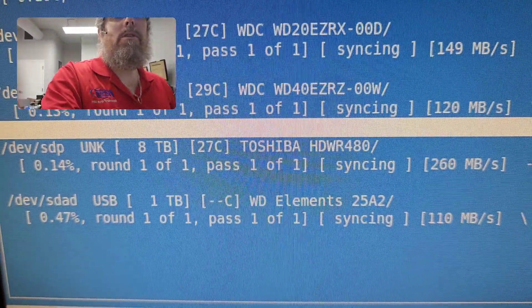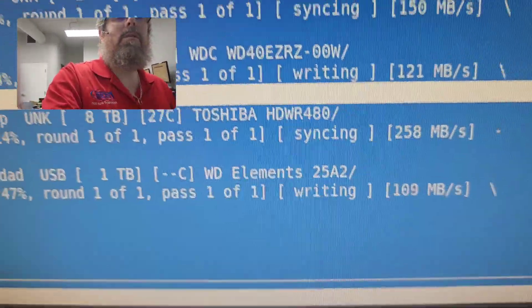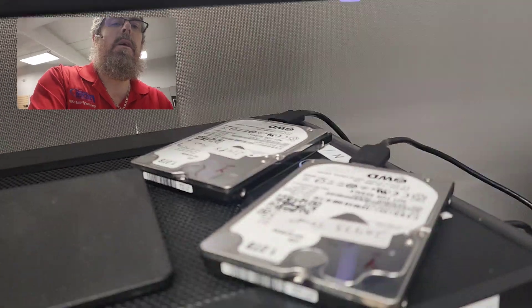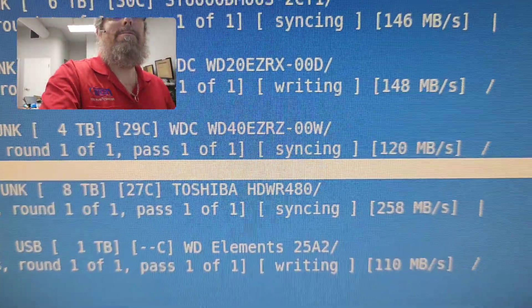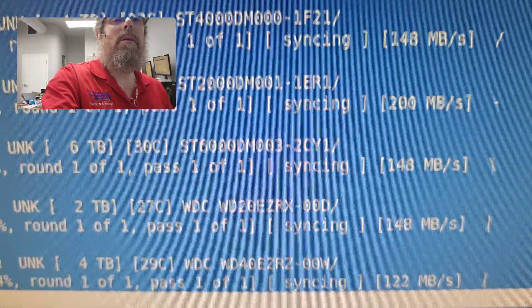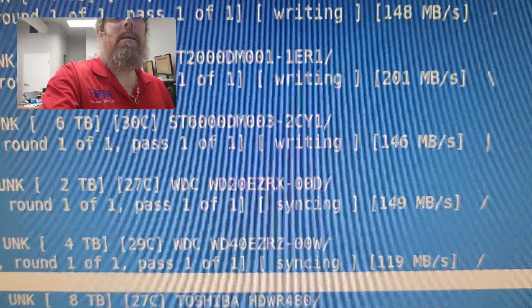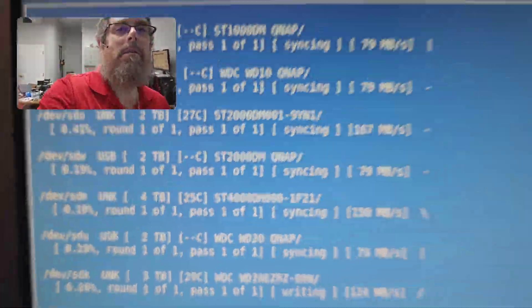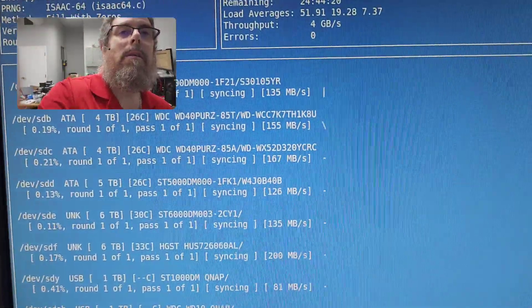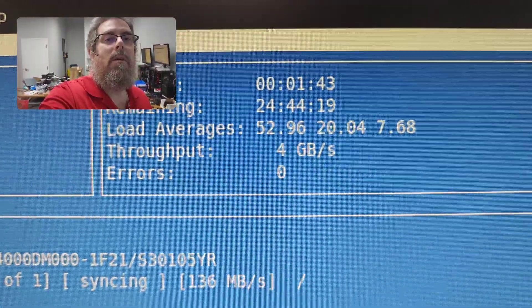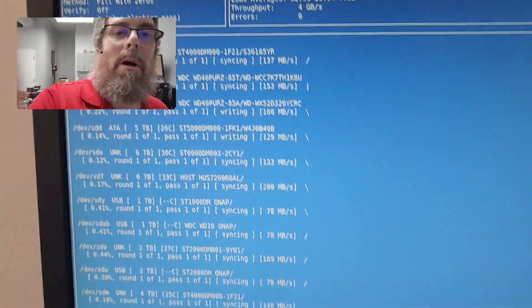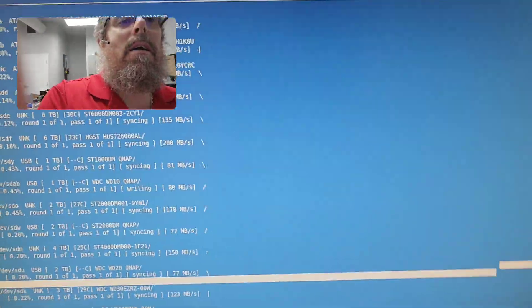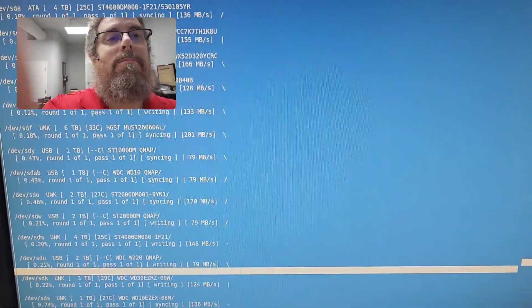...the Western Digital Elements, which is one of these guys here, is going at about 110 through USB—no big deal. But yeah, just thought I'd show off wiping drives.